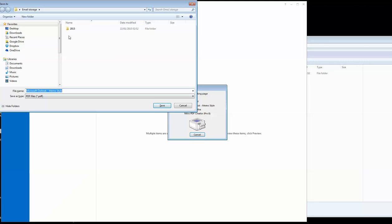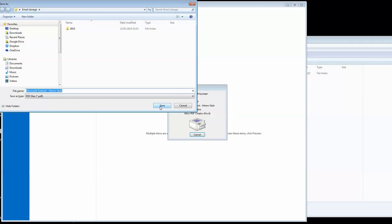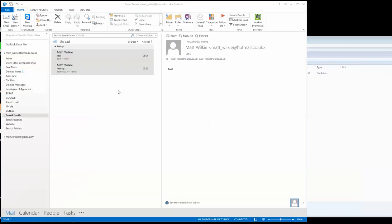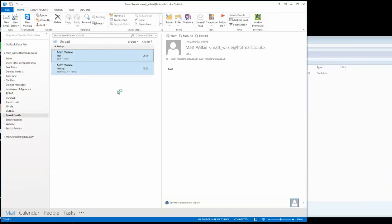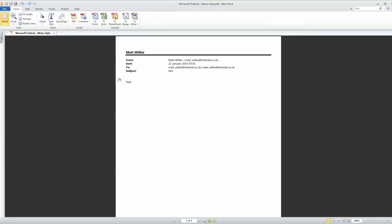It's going to save it in the same email storage folder that we used for saving when we did the drag and drop, and you can see it's finished. And as you can see here, it's got two pages, because that's email one, that's email two. That's what I was talking about, it saves them both in the same one.